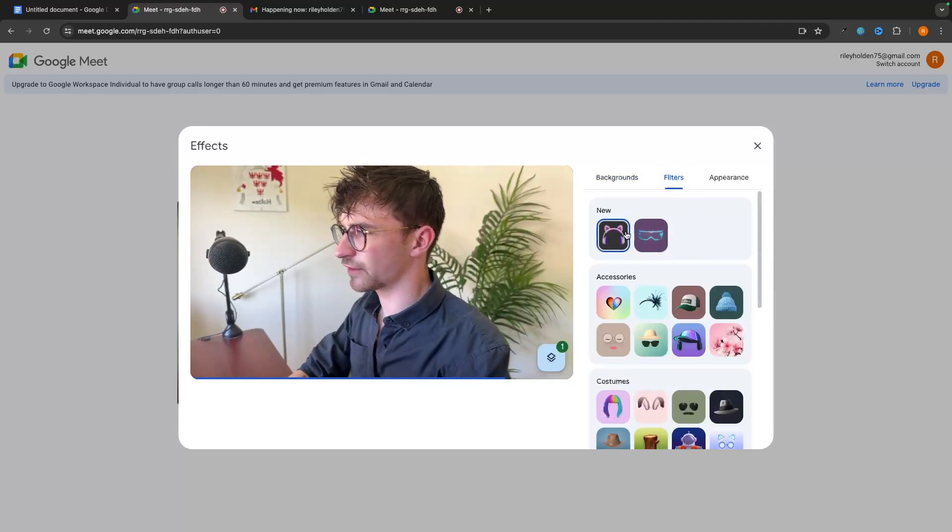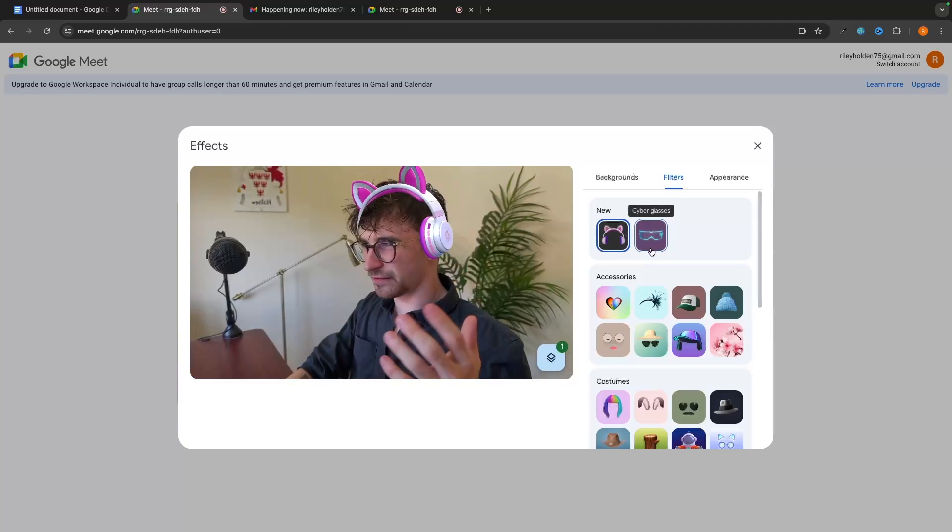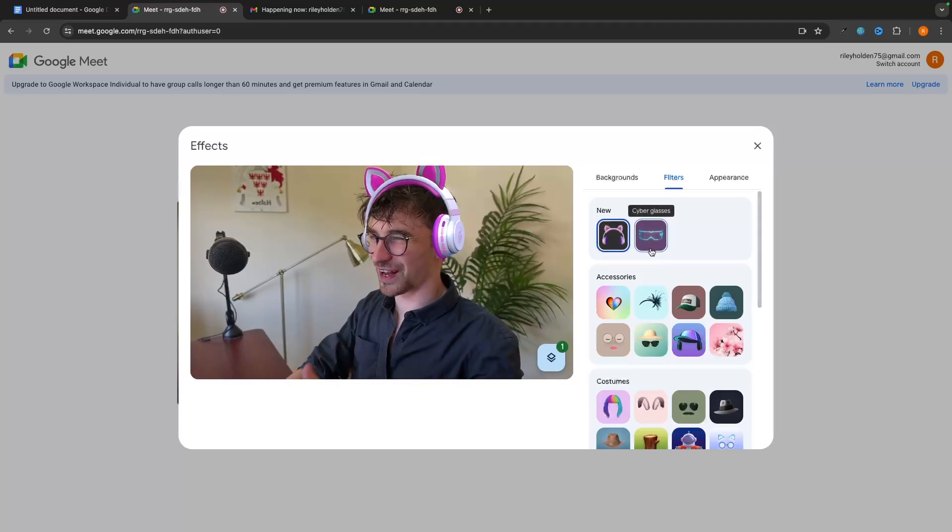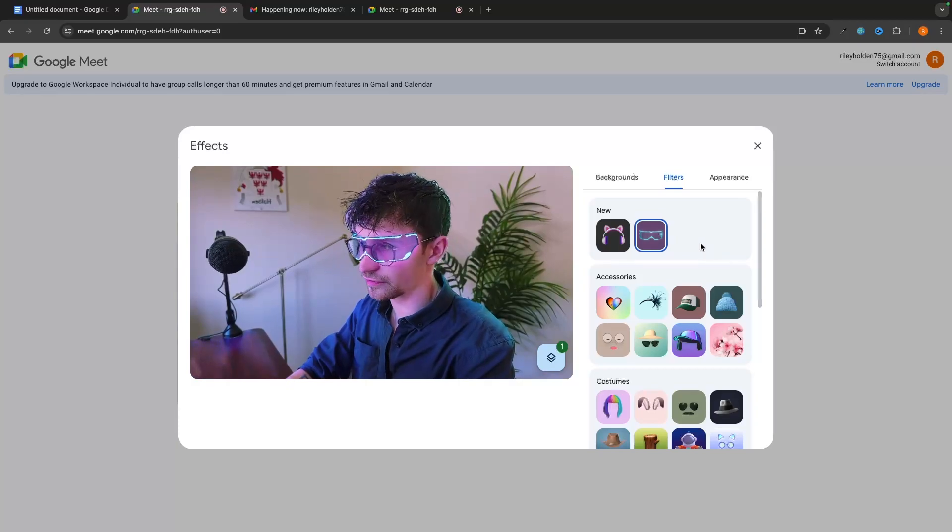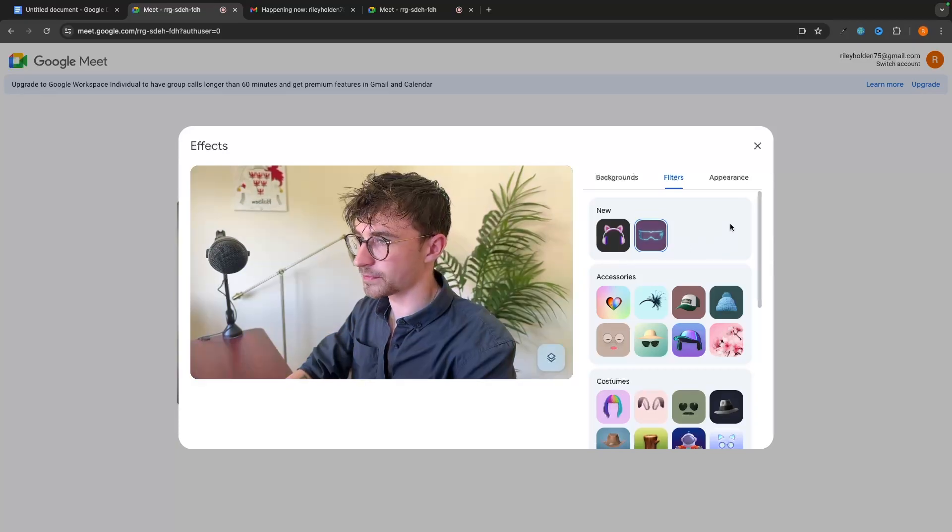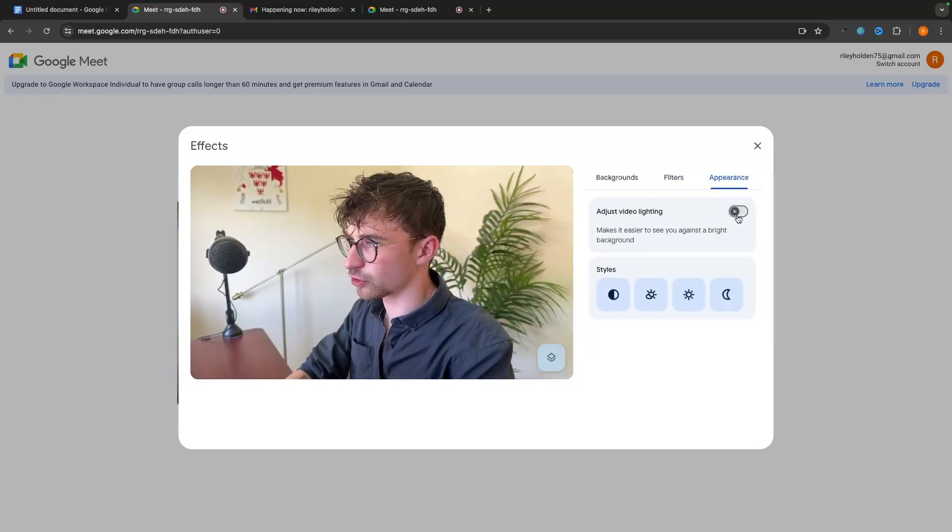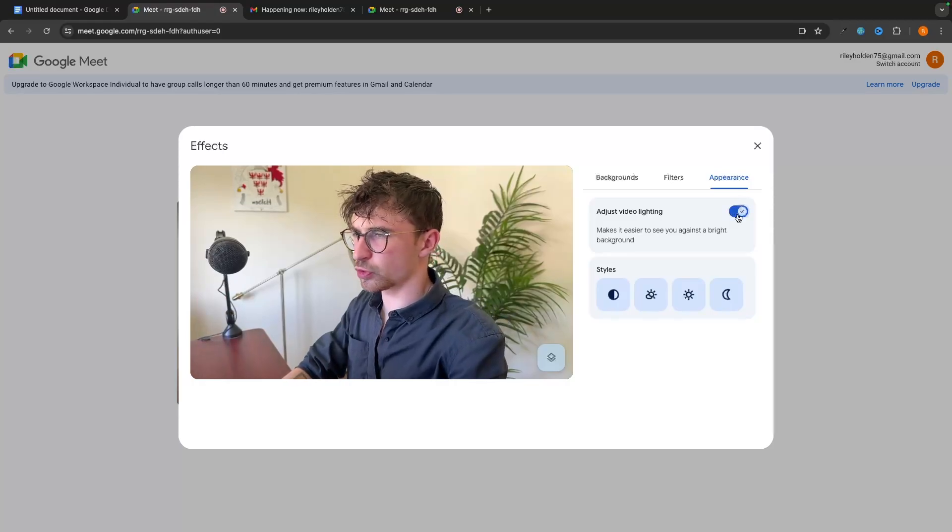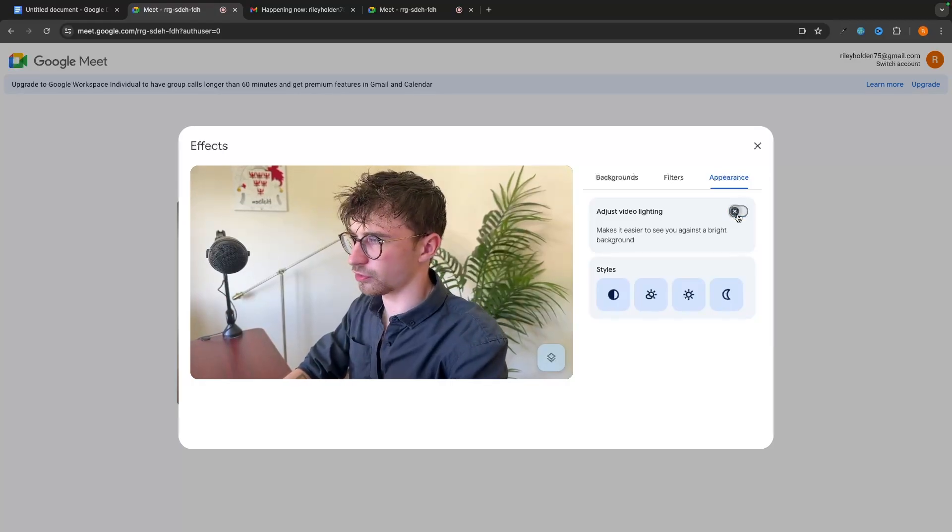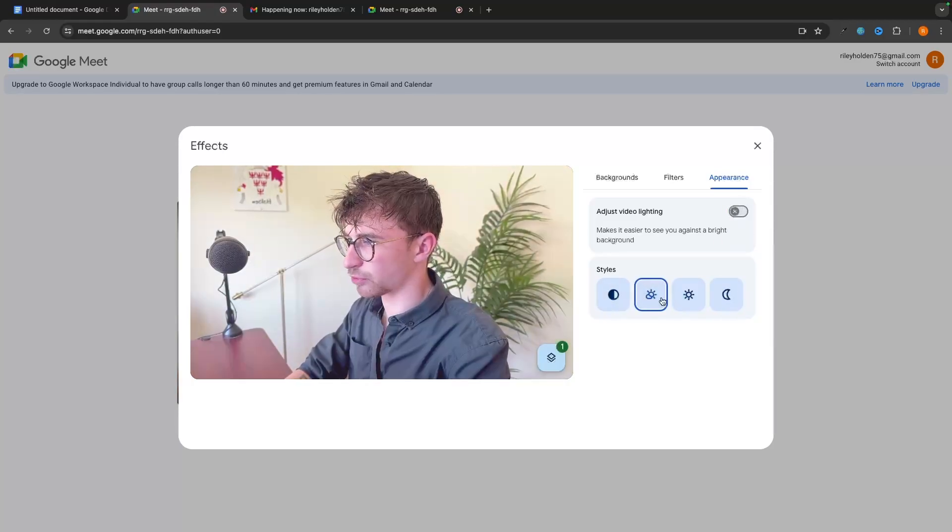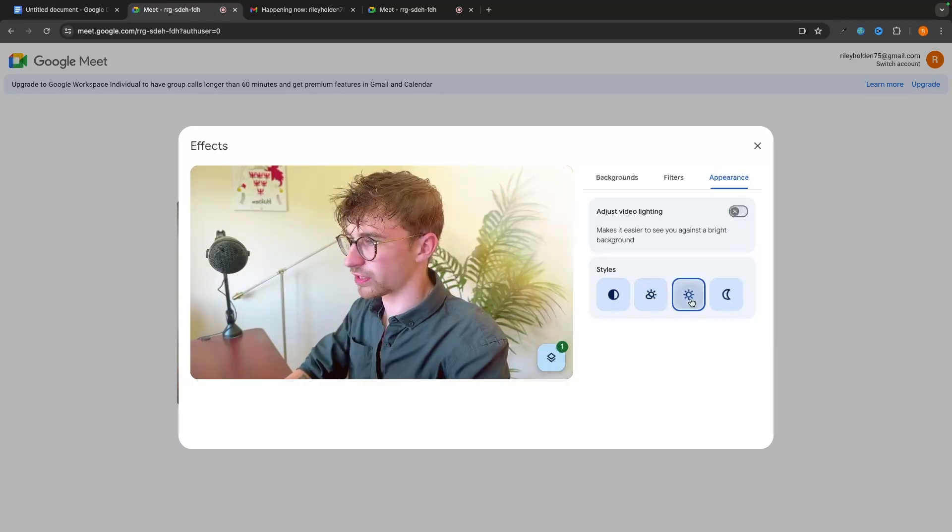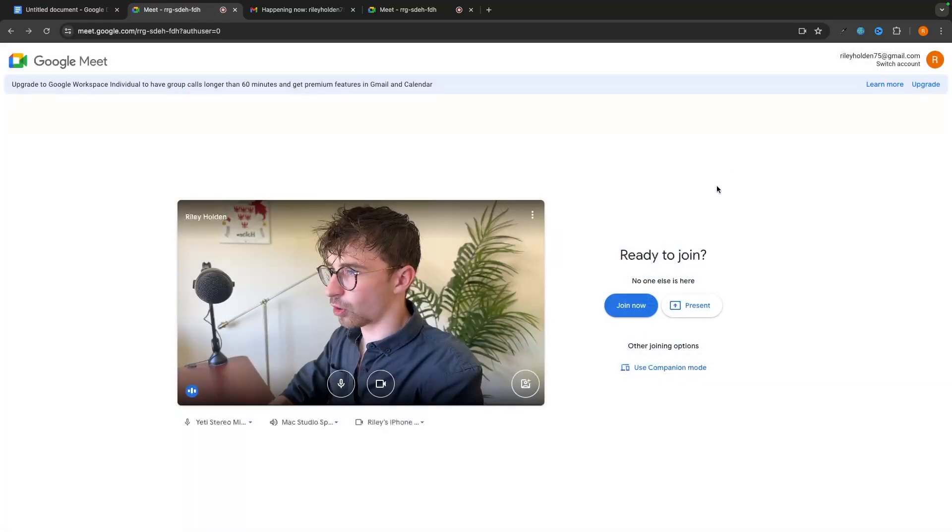We can then go to filters and just add some little silly filters. I don't want to spend too long on this. But you can add cool filters to yourself that you can see. And then under appearance, we can adjust video lighting. So if it's dark in the room, we could turn this on and it adjusts the brightness. And then we can adjust brightness settings right here.